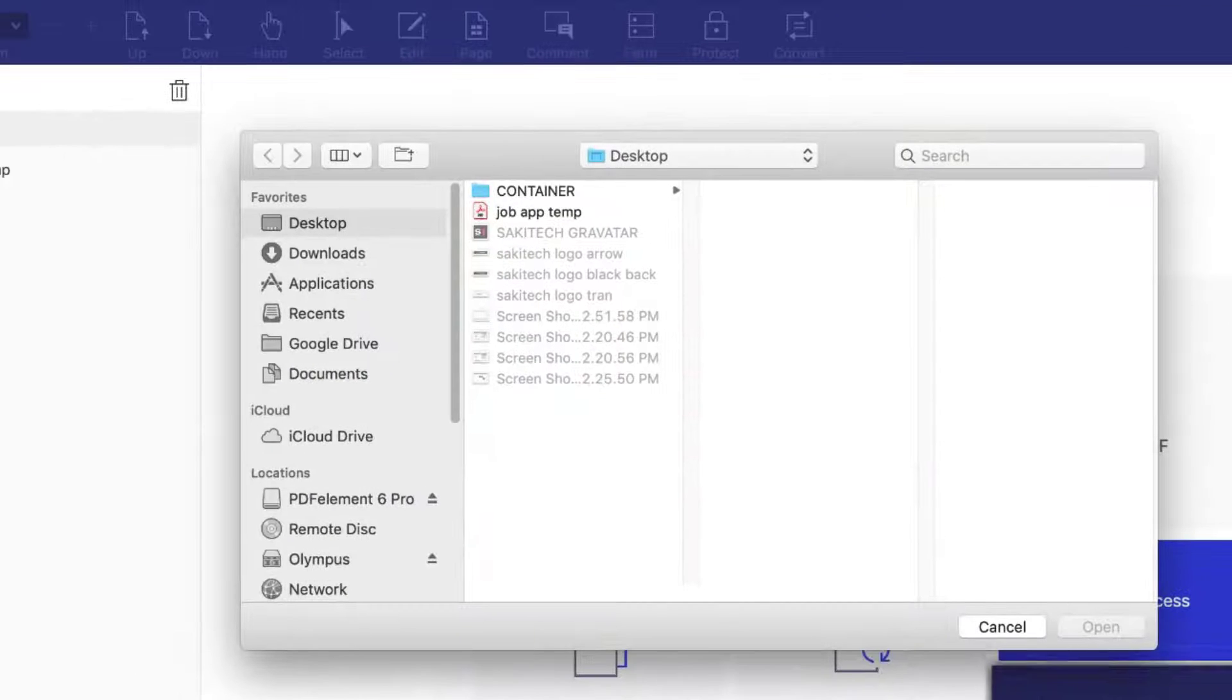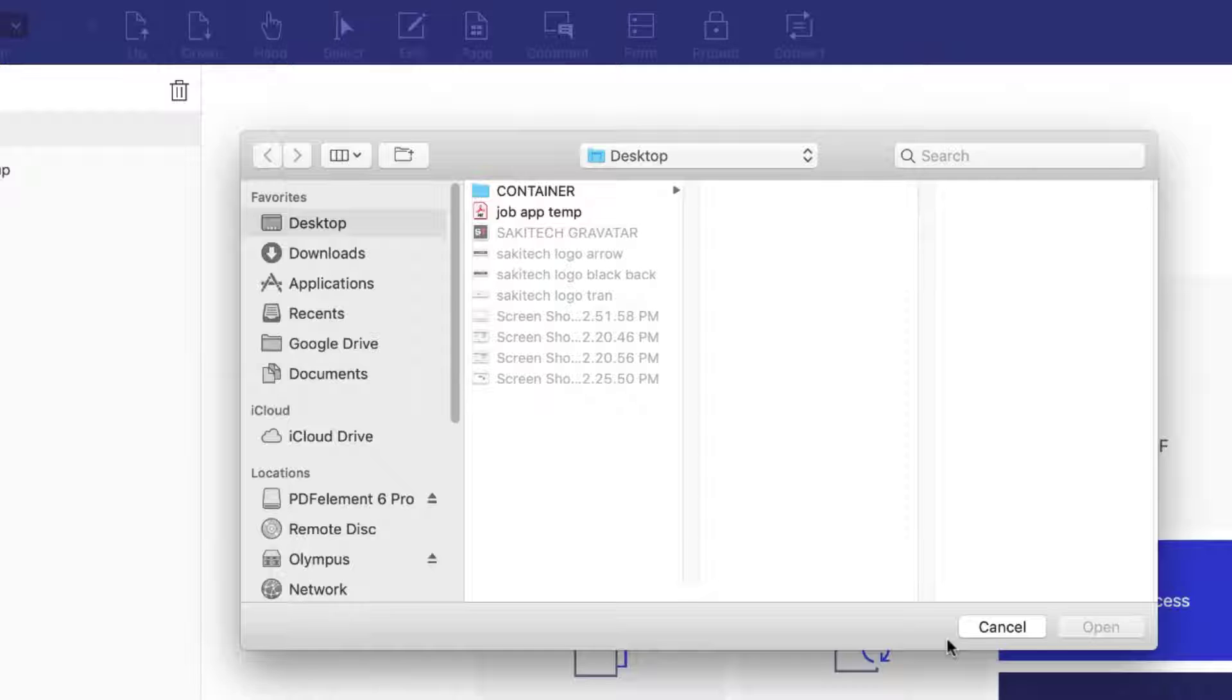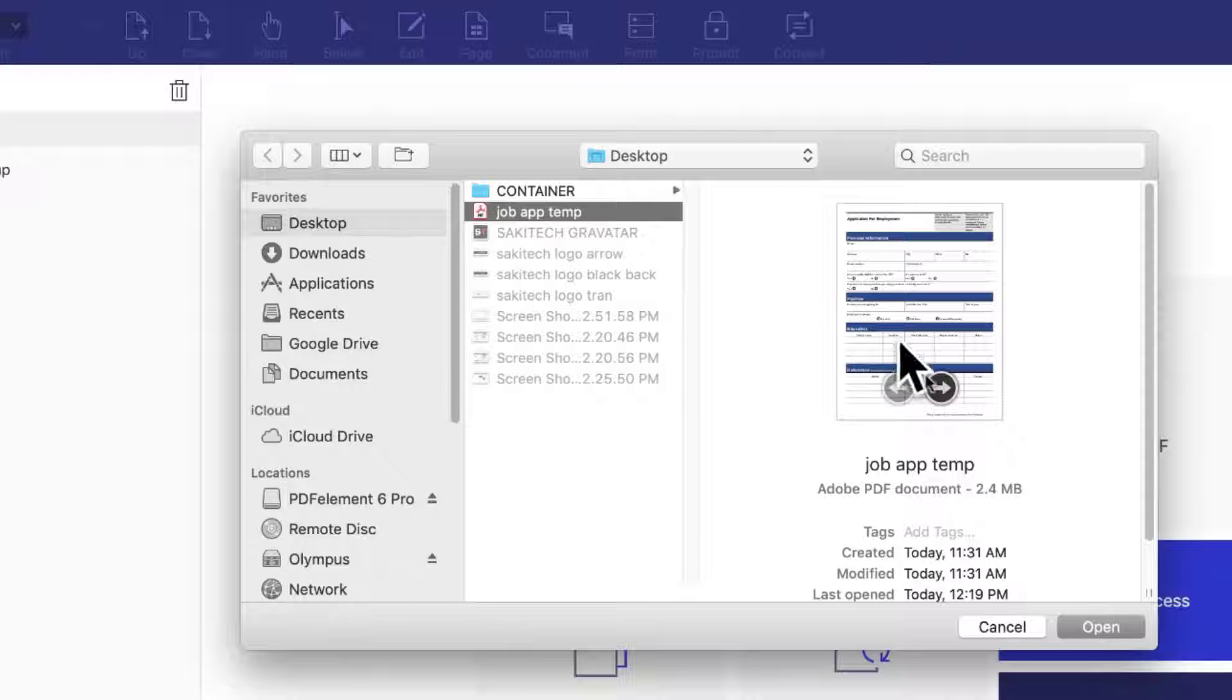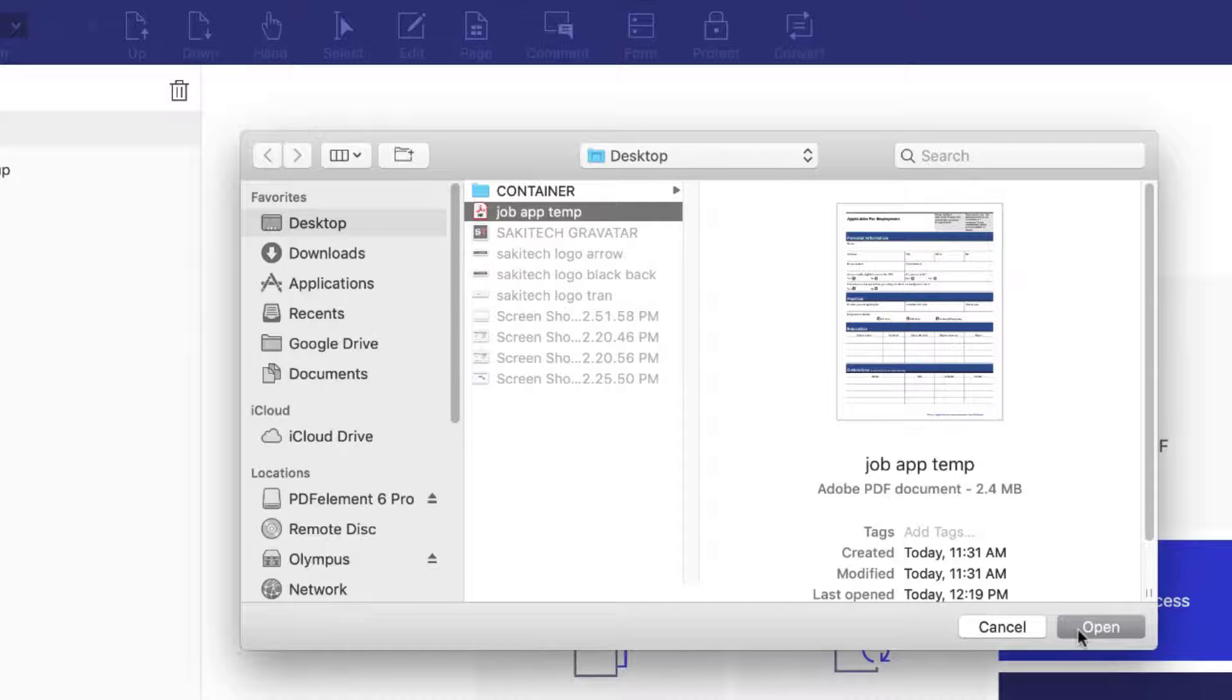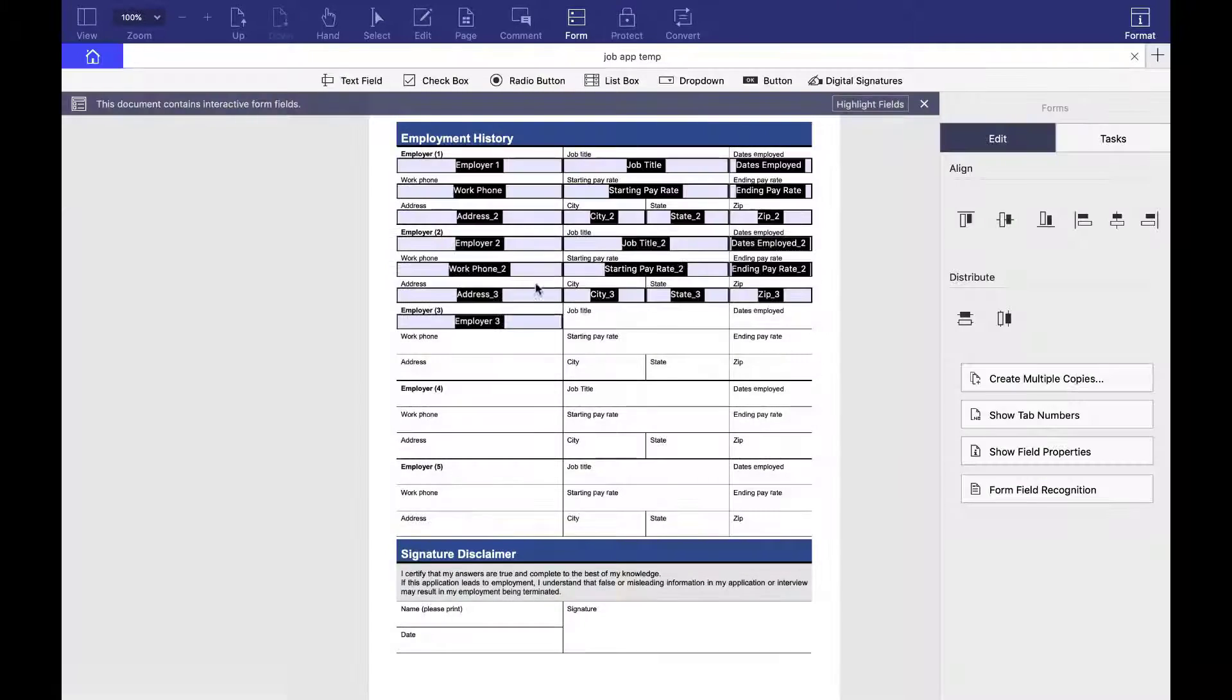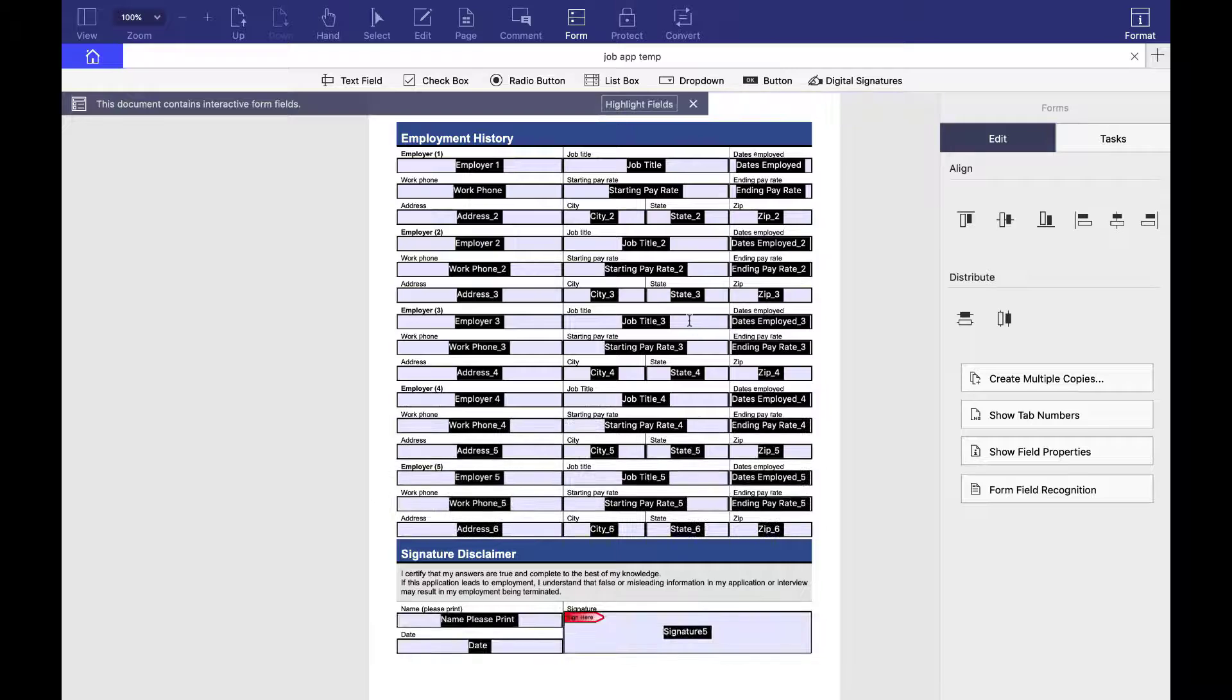Now when you click on it, it is going to ask you to choose an existing PDF Template. And I have this one, a job application template that I got from the internet. So I'm going to click open on it and it's going to show right over here.